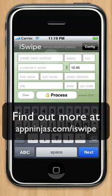That's all there is to accepting credit cards on your iPhone using iSwipe. Thanks for listening, and have a great day.